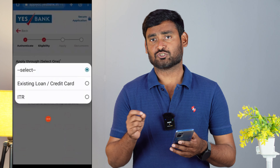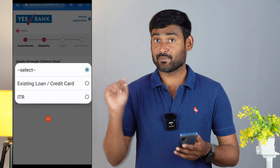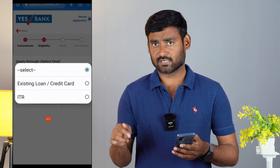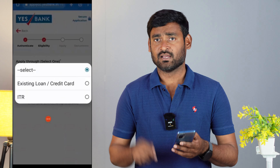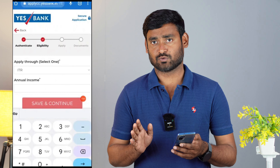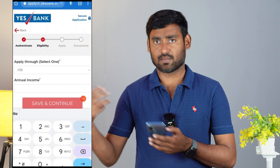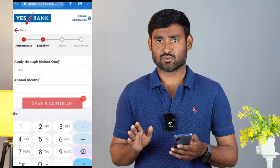You can select the residence address or the office address as your communication address. For apply-through, if you have income proofs, you can select ITR. If you have an existing loan, you can select that option. If you have credit cards from other banks, you can select the credit card option. You can also select based on your income.